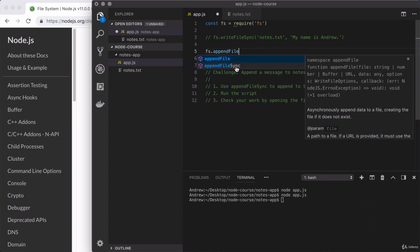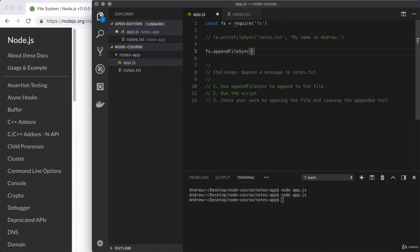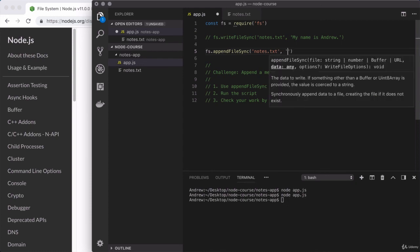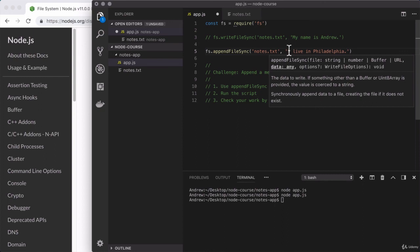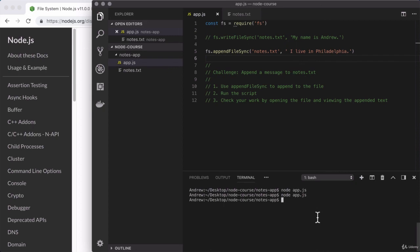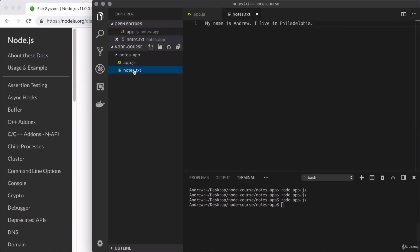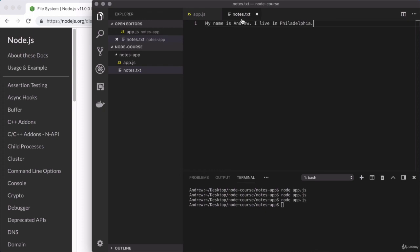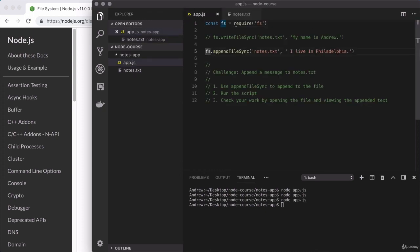Right here, I will be using appendFileSync and calling it as such. Now, what file am I trying to append to? Well, I only have one. It is notes.txt. So that will be the value I provide for the first argument. And for the second argument, I'm going to provide the text I want to append. I'll say something like I live in Philadelphia. Perfect. Now, since we're appending one string right on to the end of the other, I'm going to put a space at the beginning of the string. So I have a space between the period up here and the letter I down below. Now we can go ahead and save app.js and run our script to test things out. I'll use the up arrow key and enter to rerun the previous command. And if I open up notes.txt, what do we have? I have my old message. My name is Andrew, and I have my new message. I live in Philadelphia, which is excellent. And there we go. You've completed your very first challenge.